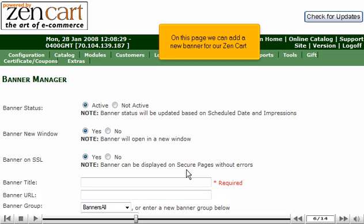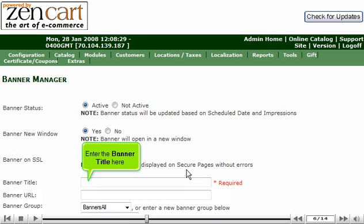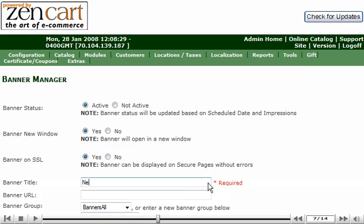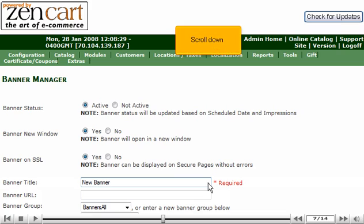On this page we can add a new banner for our ZenCart. Enter the banner title here. Scroll down.